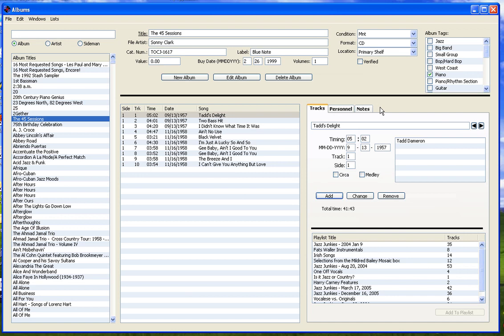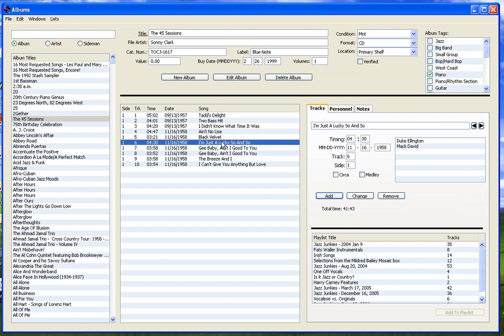Clicking on any item in the track list will display info about that track in the tabs on the right. The tracks tab contains detailed information about the track, including the song title, the timing, and composer names. There is also a playlist feature in the tracks tab, but that will be discussed in another video.